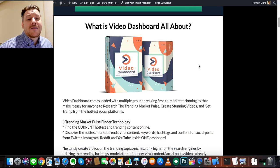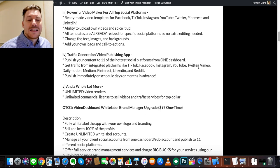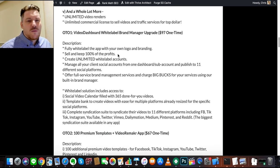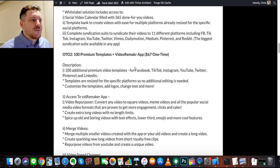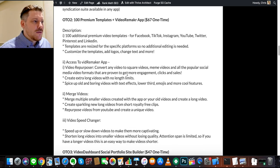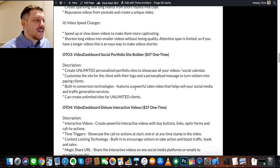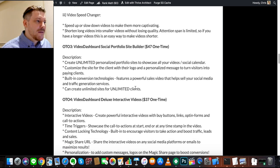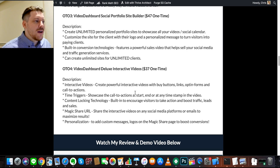I hope you enjoyed that demo. If you go back to the bonus page, I've done a little write-up of what to expect during the buying process. The front end is everything shown in the video. There are also one-time offers: OTO 1 is the White Label Brand Manager upgrade — you can put your own logo and branding on the product. OTO 2 is Premium Templates with Video Remaker App — more video templates for TikTok, Instagram Stories, etc. OTO 3 is Social Portfolio Site Builder — automatically builds a site you can link to your content.